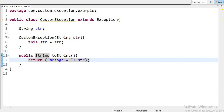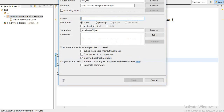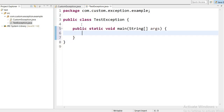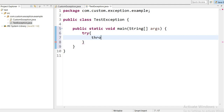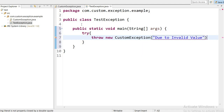Now I will create one more class to test this exception — a new class to show how to use our custom exception. I will declare the main method. Inside the main method I will use a try block, and here I will use the throw keyword with new CustomException that I have created, and inside we can pass our own custom message.